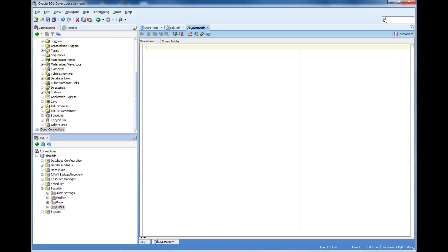Let's just take a fictional company where there is an accounting department in which three people are working. Let me just call them Amitabh, Rajini, Amir. So what we need to do, they need to have access to the database first.